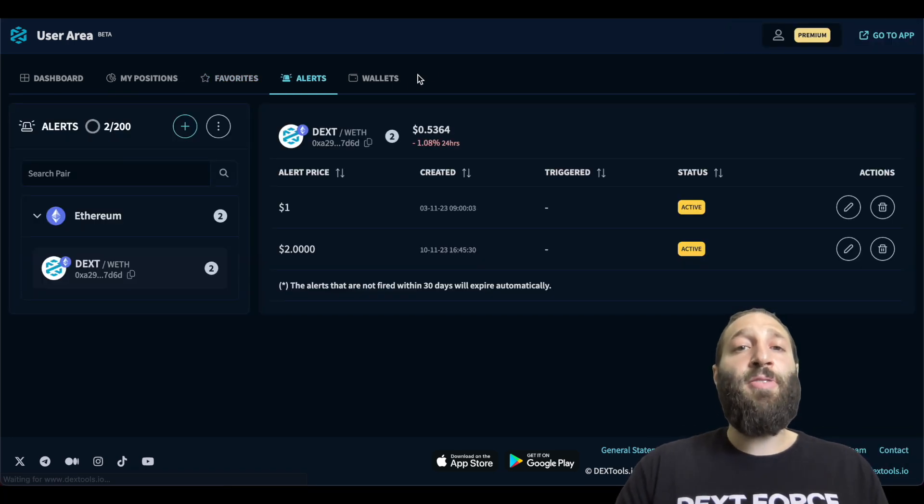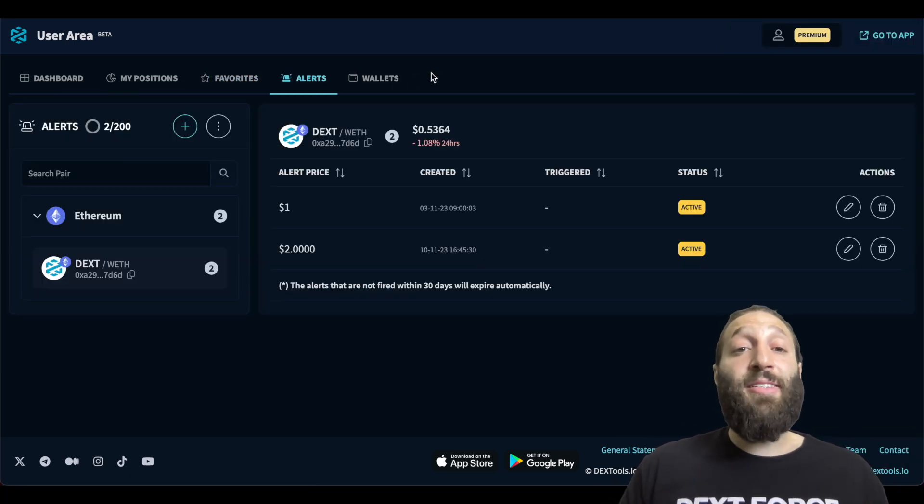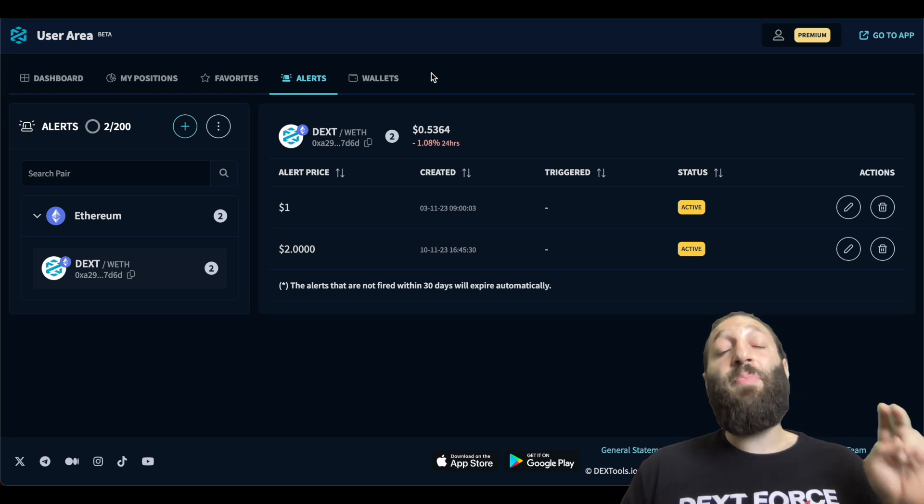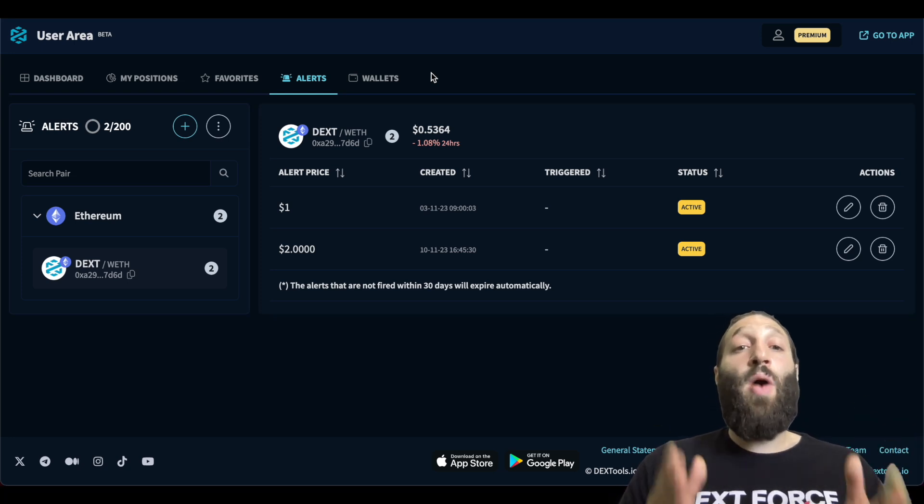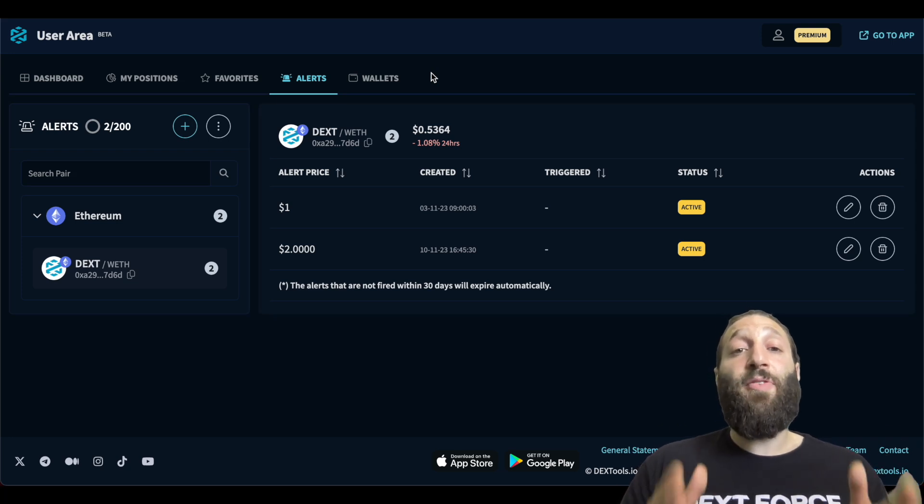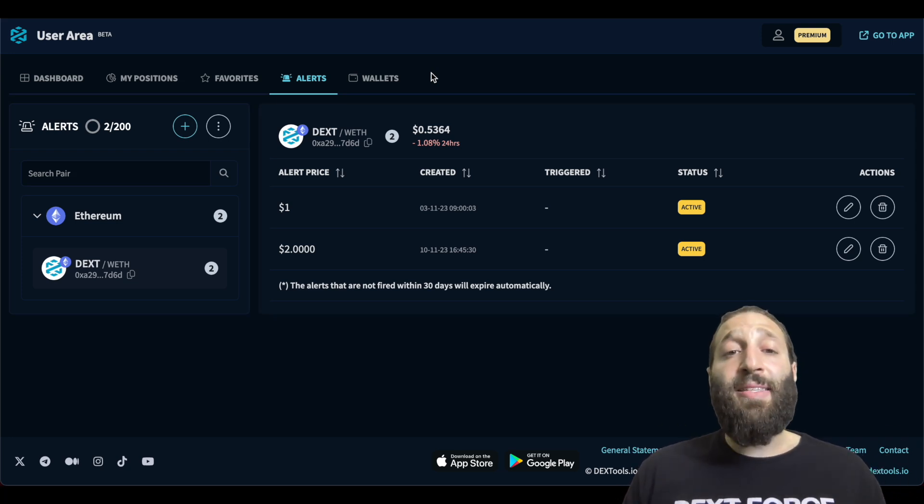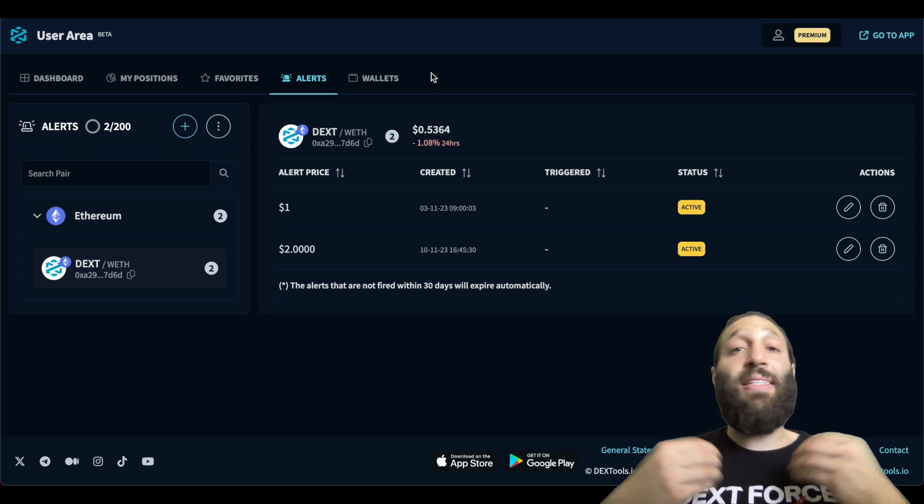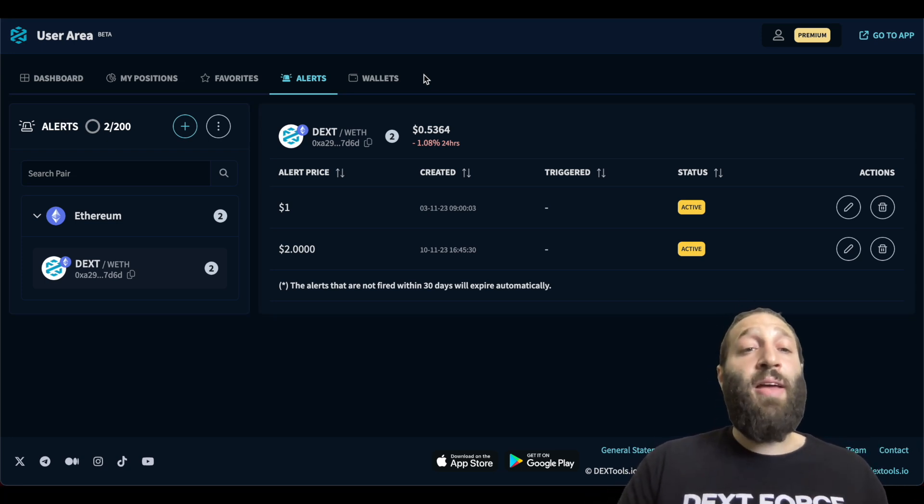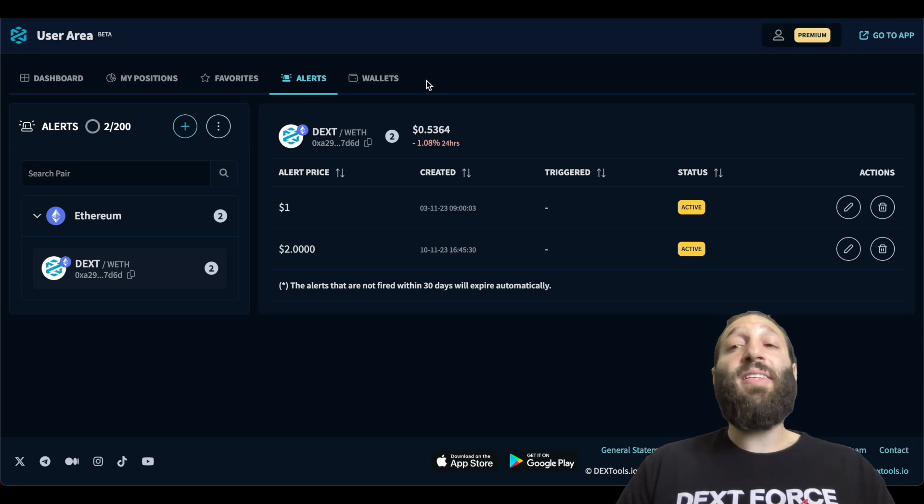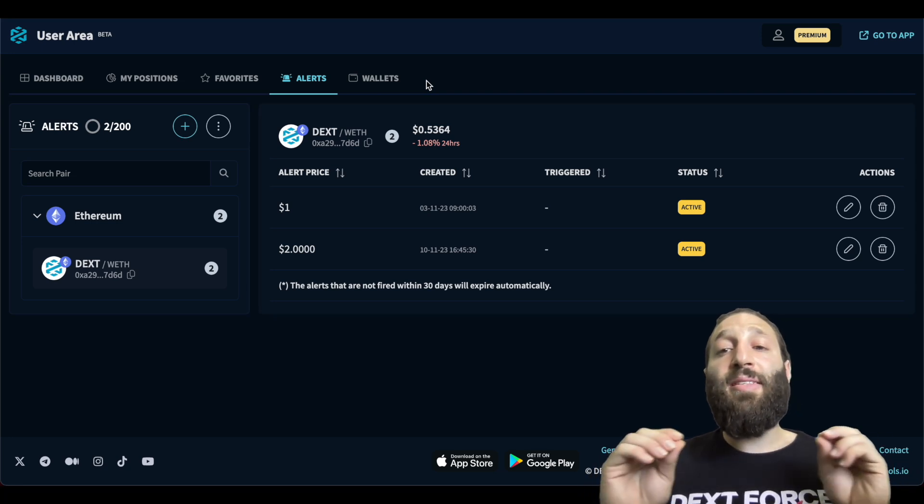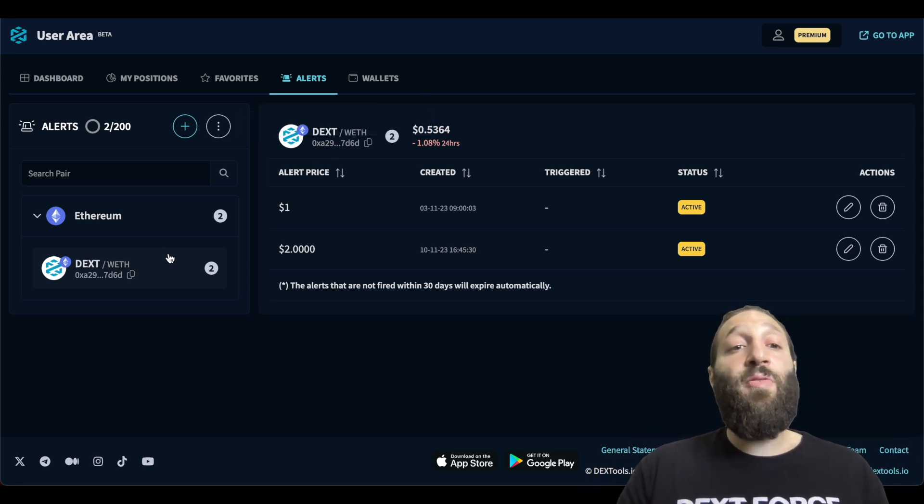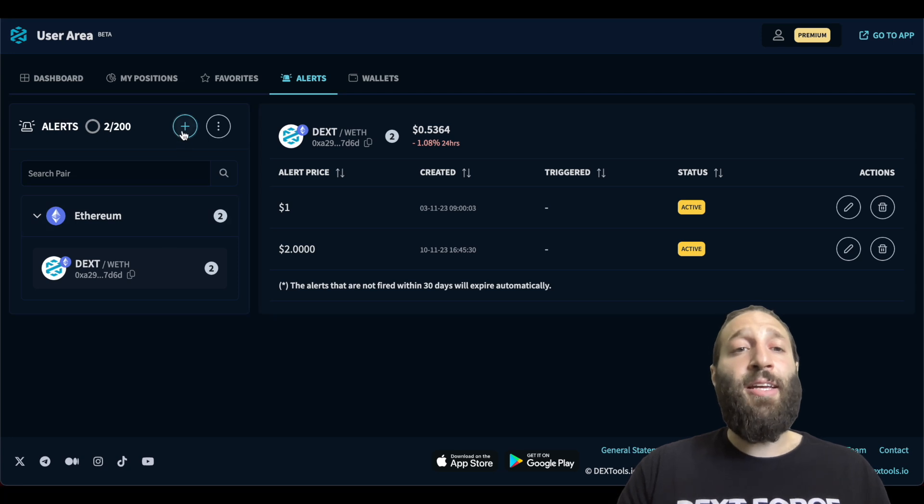Let's jump into alerts, which allows you to add price targets to any coin. You have up to 200 alerts and you can see I've added a $1 price target and a $2 price target for Dext. So as soon as that hits, I'll get notified and I can sell, I can do whatever I want. But the crypto market moves extremely fast. I might not be in front of my computer when that happens. So this is an amazing tool to get notified, to get alerted when your price targets hit.